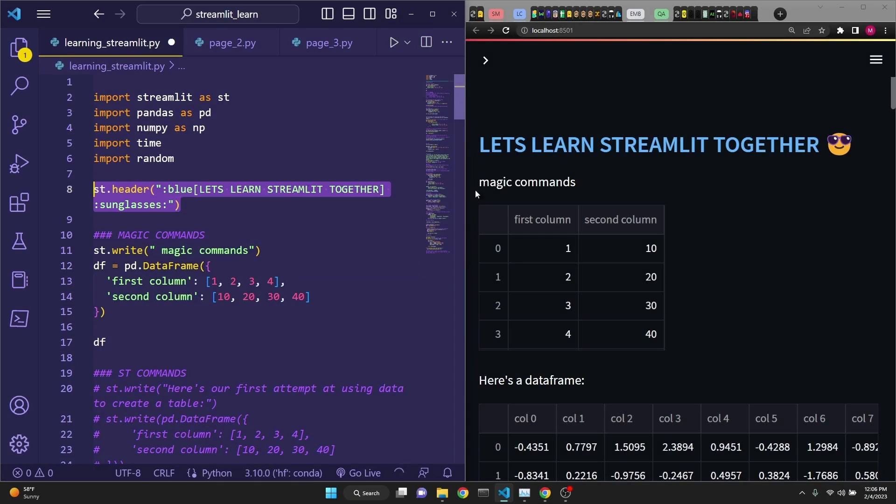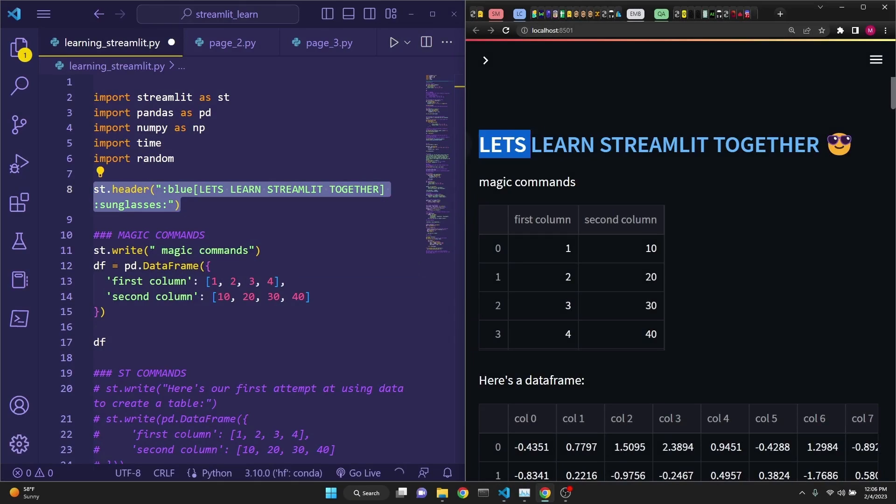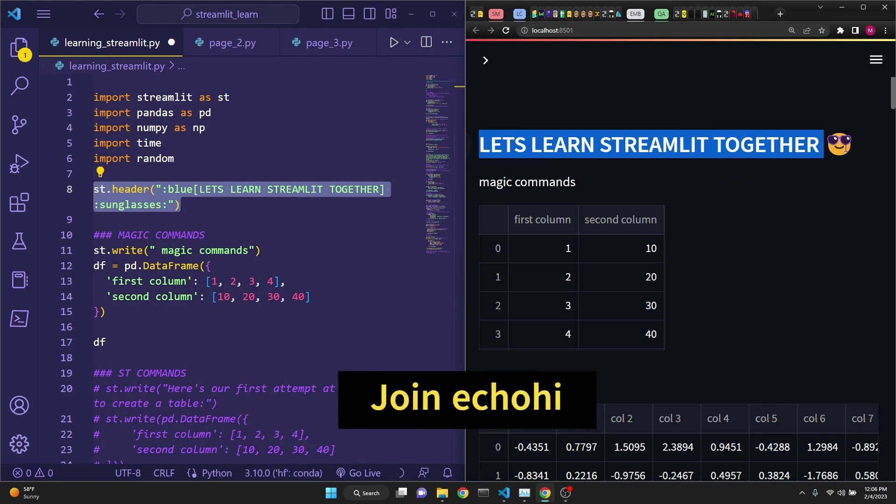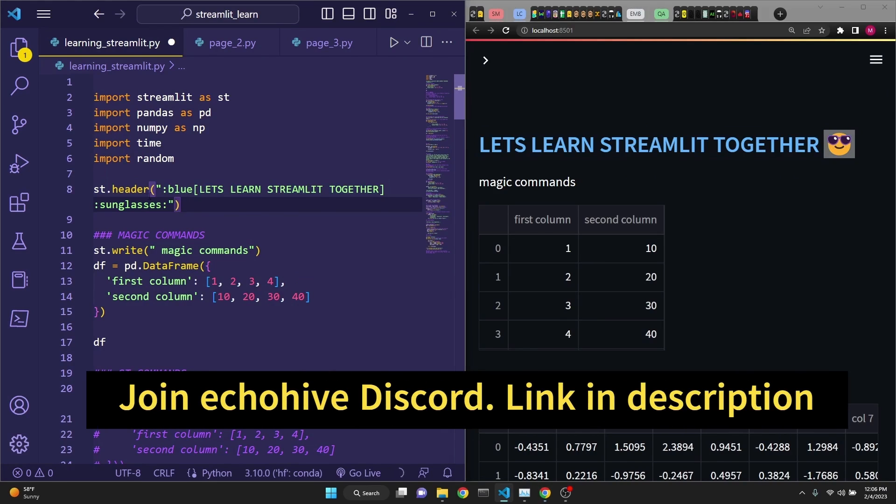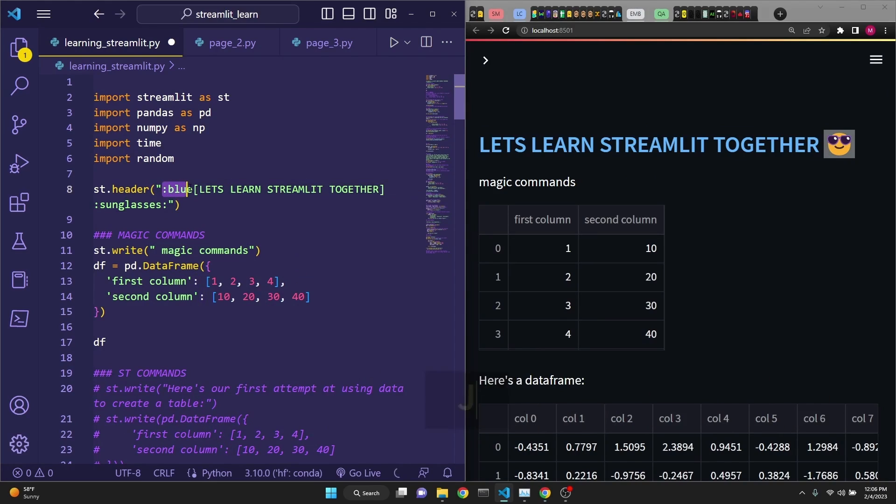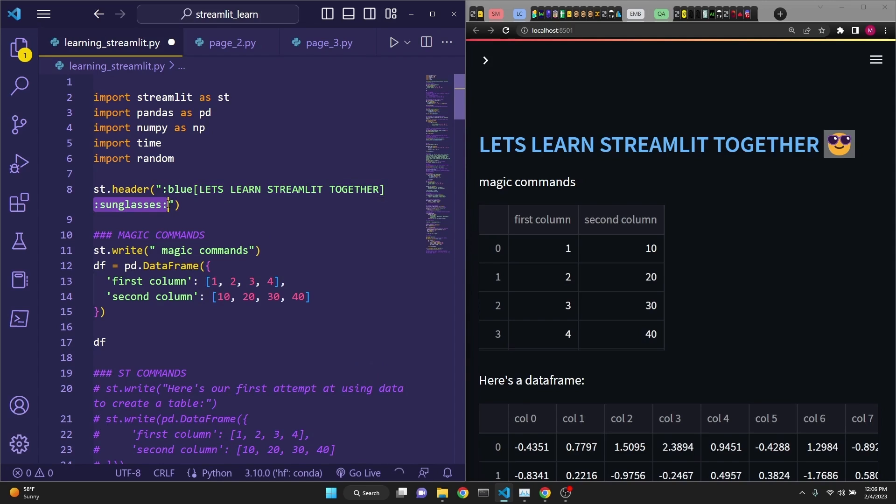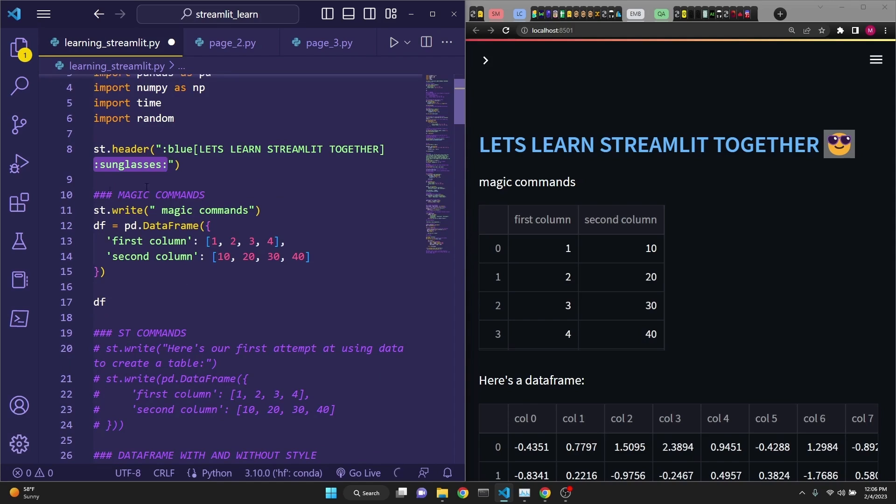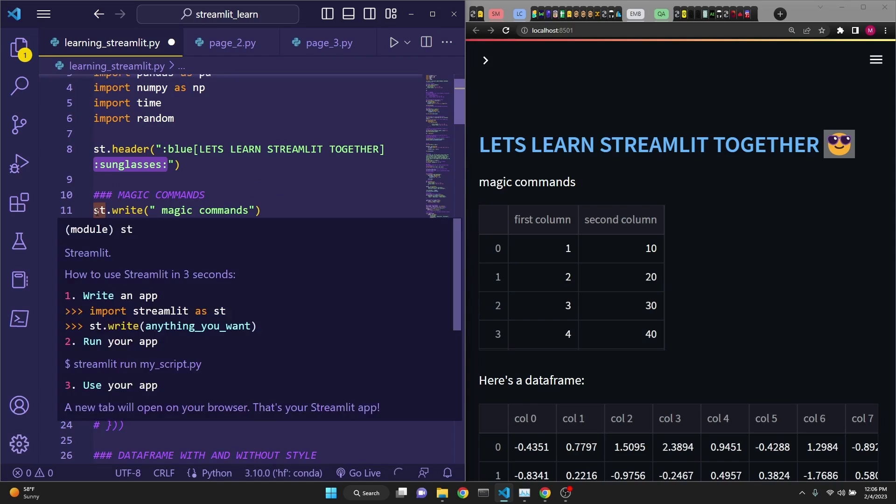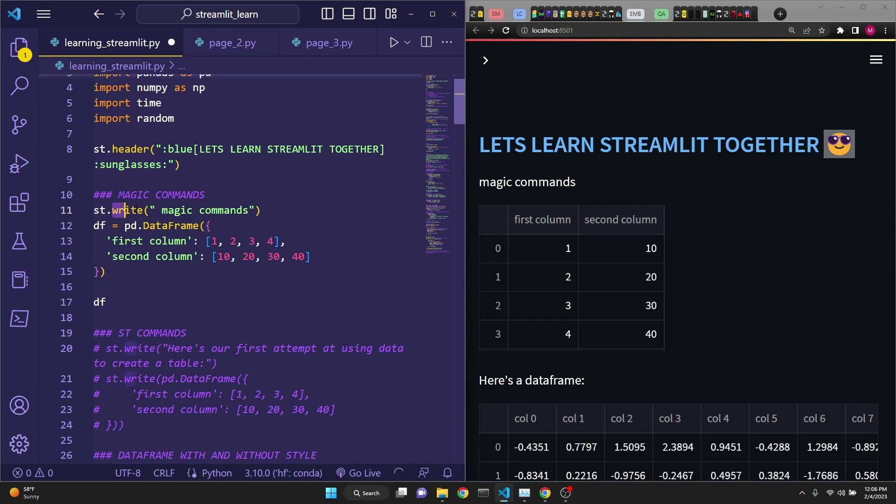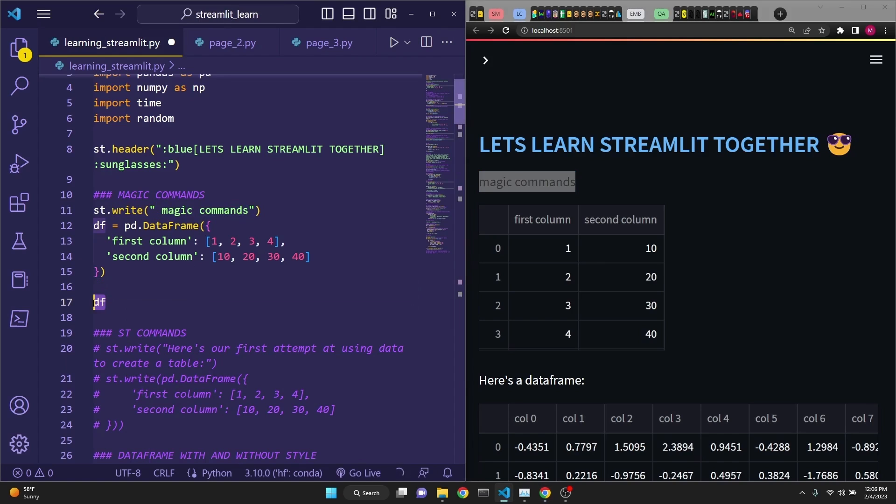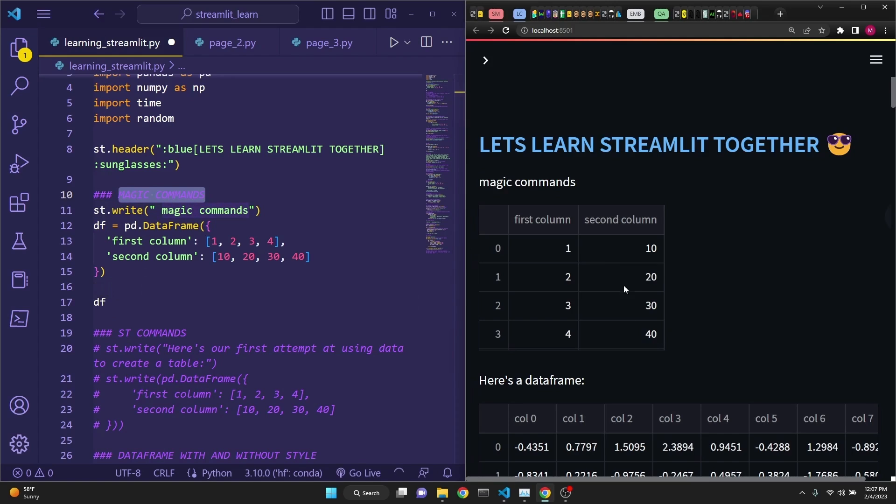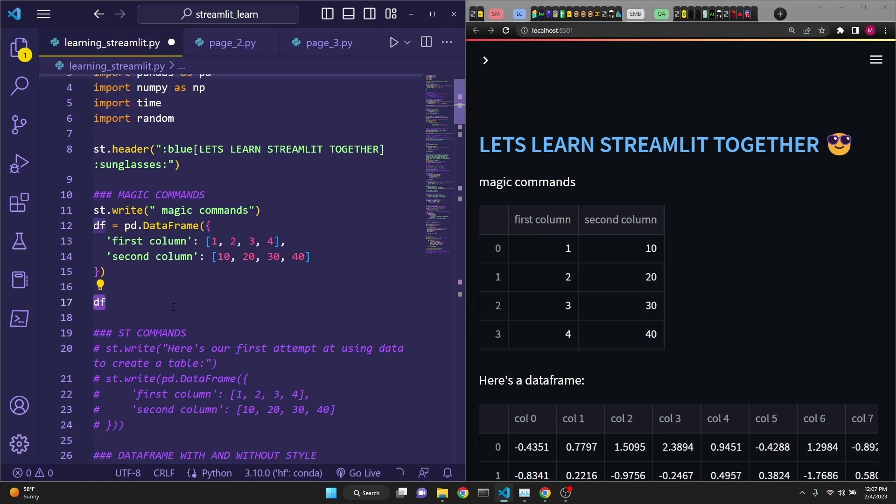The first line of code prints let's learn streamlit together header along with an emoji. Syntax is simple. You just need to have a string and colon blue for the color, square brackets, and whatever you need to write. For emojis, you need to have them in between colons. Next one is the magic commands. As you see, st.write writes this magic command right here. But to display the df, we use no streamlit commands whatsoever. These are called the magic commands. This data frame is rendered here, just by the df just being written here, like this.